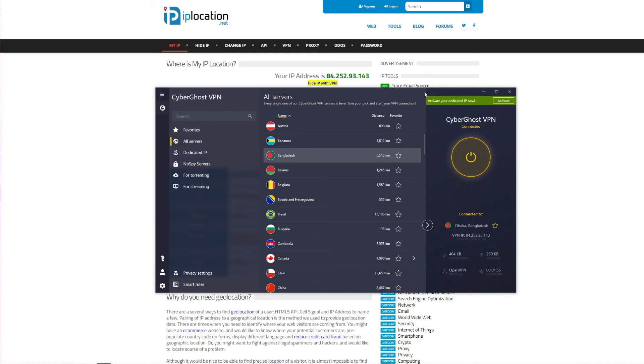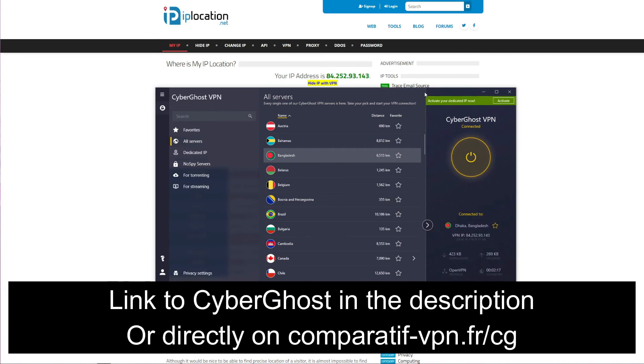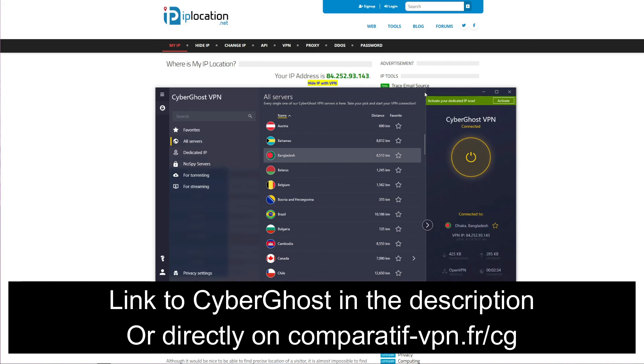To get the cheapest possible deal on CyberGhost, make sure you use the following link: comparatif-vpn.fr/cg, or of course you can just click on the link in the description box below the video to claim the cheapest possible deal on CyberGhost along with a 45-day money-back guarantee.